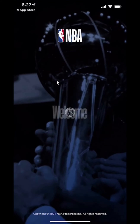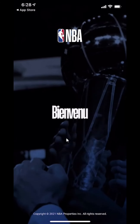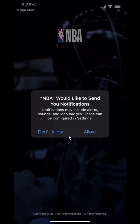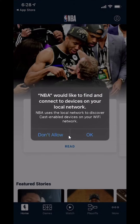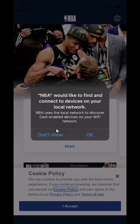This is the NBA app where you can watch live games or highlights. It takes you through a setup when you first download it. That's how you can download the NBA app. If you have any other questions or comments, please leave them in the comment section below. Don't forget to like the video and subscribe to the channel for more helpful videos. Thank you for watching — I'll see you next time.